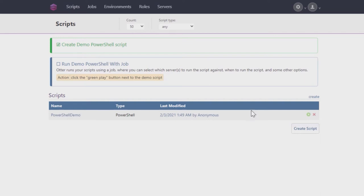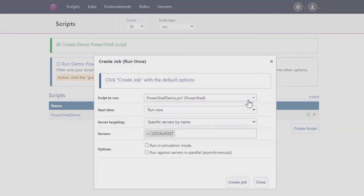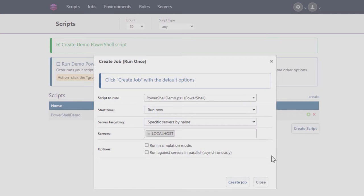To run this demo script, click the green Play button and select Run Once. A new pop-up will appear, giving you options like setting a start time for running the script.